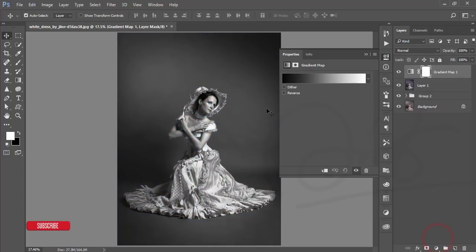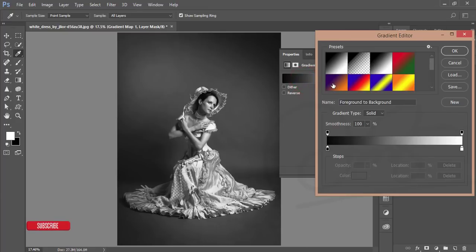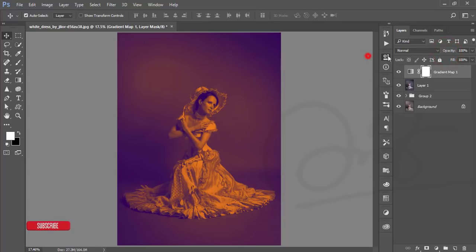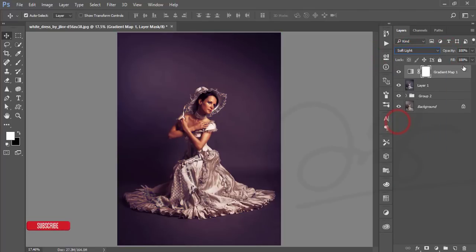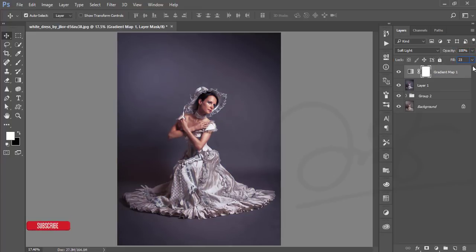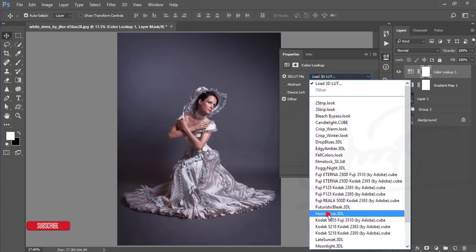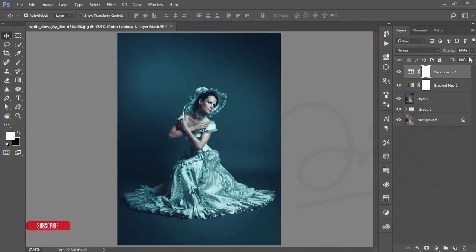That was the previous image — now you can see this nice effect. After that, go to the Adjustment Layer and choose Gradient Map. Select the Violet-Orange gradient and hit OK. Set the blending mode to Soft Light and decrease the Fill value to about 23. Then go to Adjustment Layer again, choose Color Lookup, and add the Horror Blue color. After adding it, reduce the opacity.